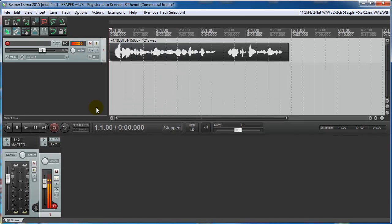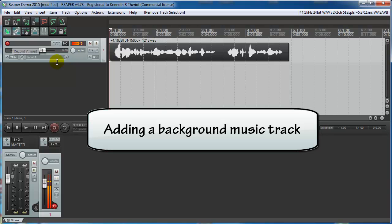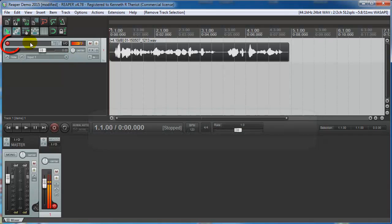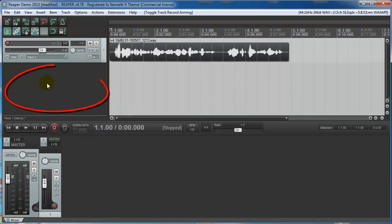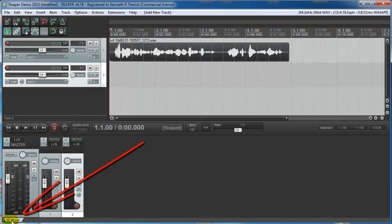Now let's add some music to our voiceover. First, let's disarm the first track for recording and we're going to add a second track. You can double click anywhere in here or hit Ctrl T. That adds a second track where we're going to put the music. Now look down here to the bottom left. You'll see a tab that says Mixer. That's so you can see this view.